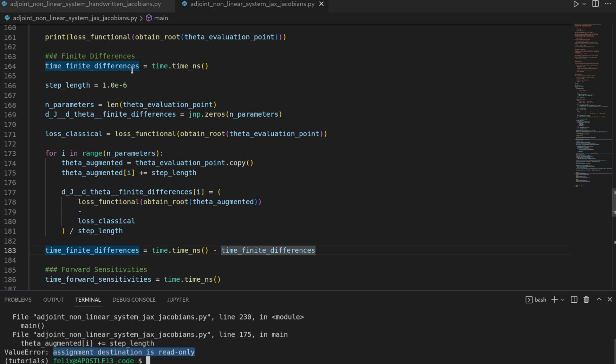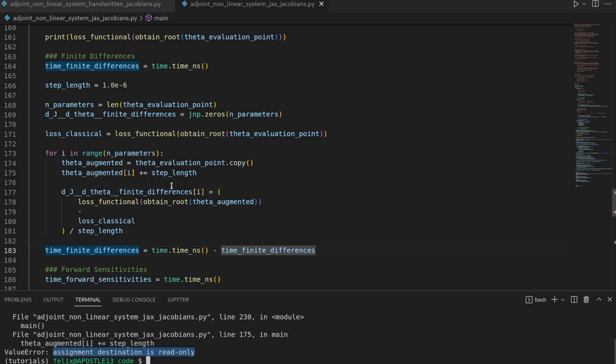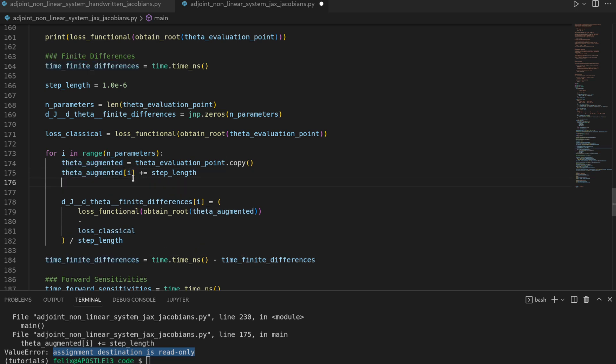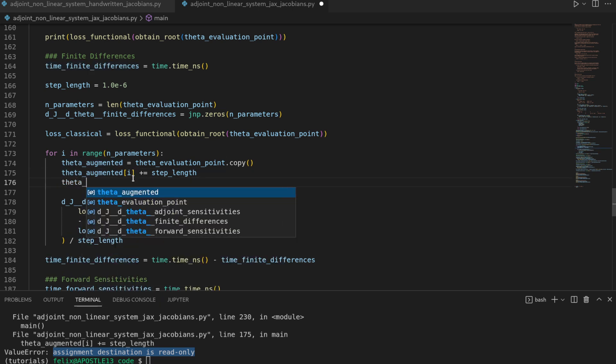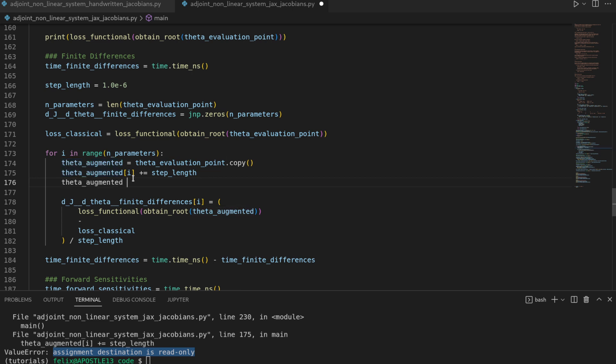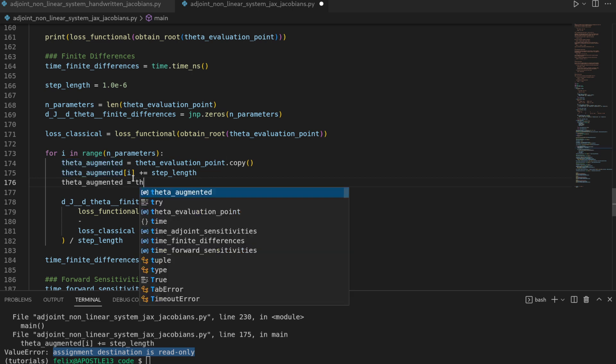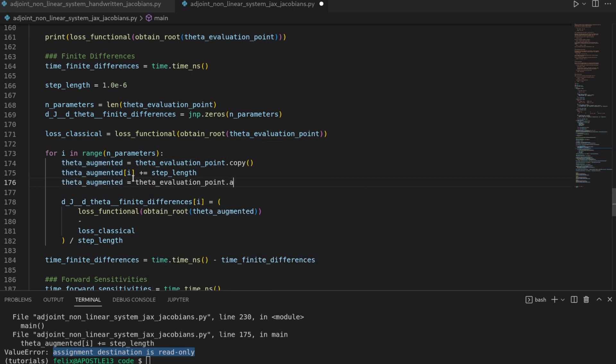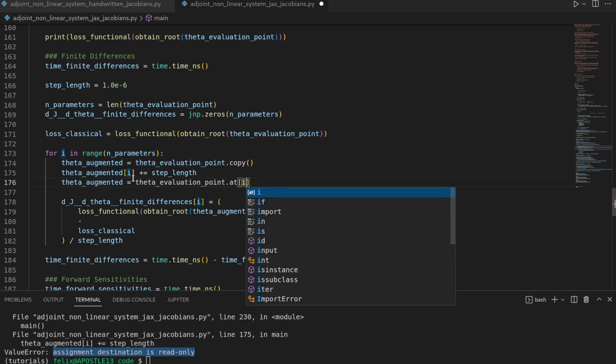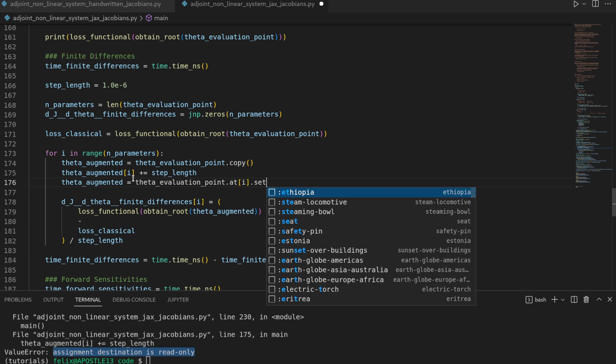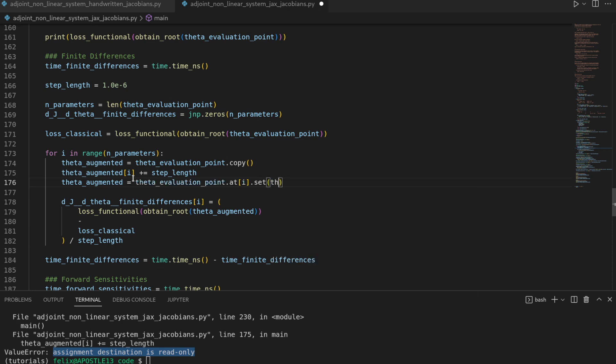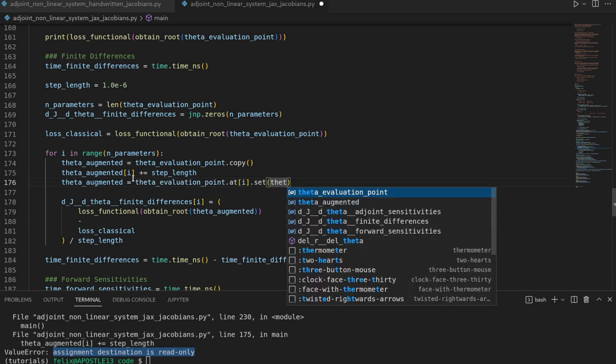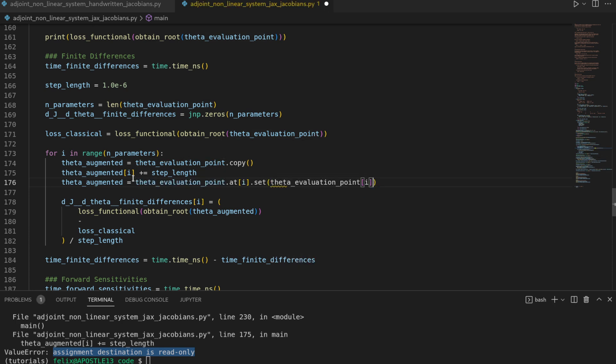and that refers to the fact that in JAX in contrast to NumPy arrays are immutable. That means they cannot be changed. However we can use a trick in order to create a new array which is slightly augmented. So we will have an error here.